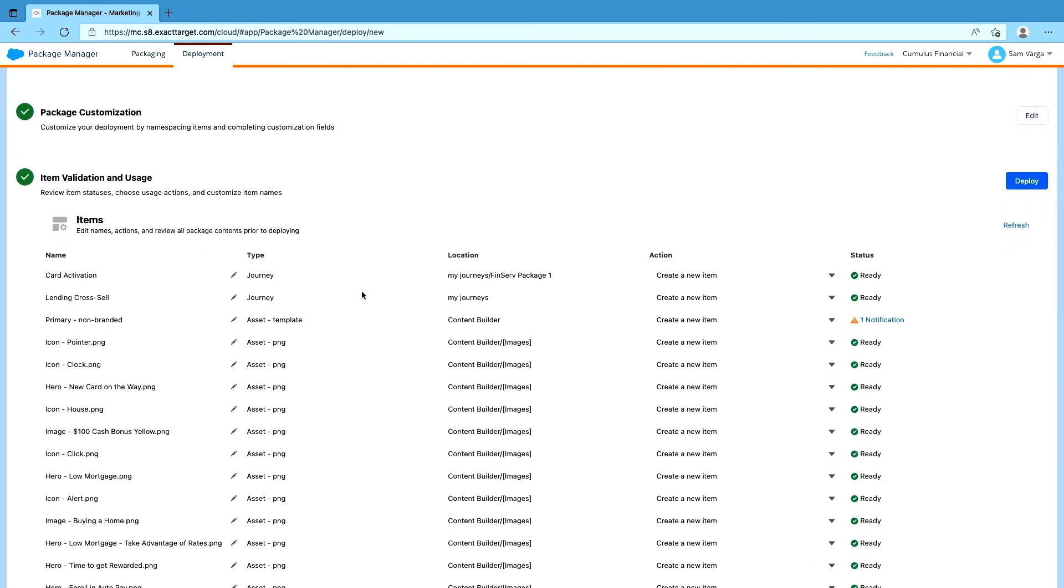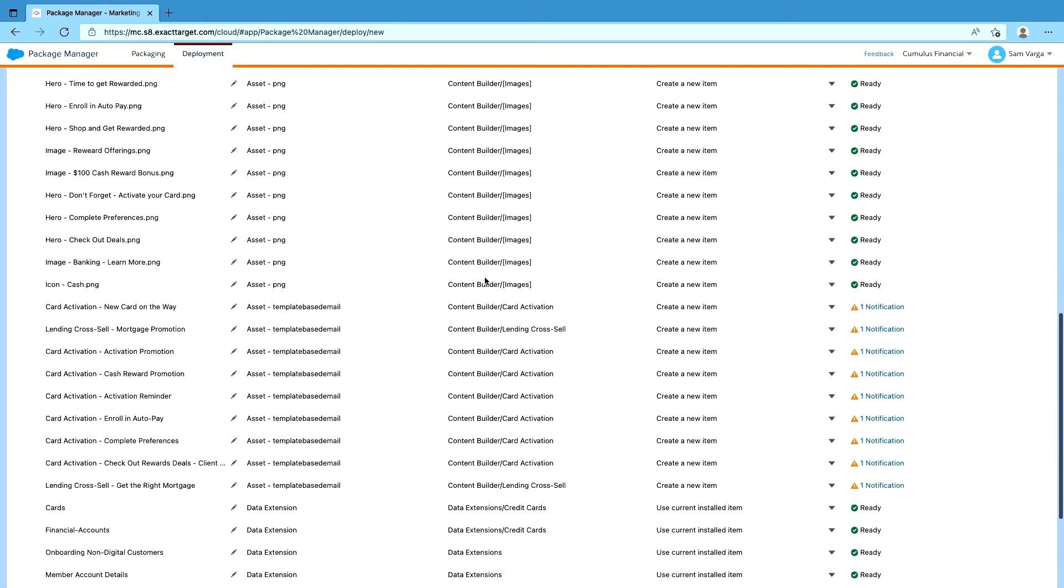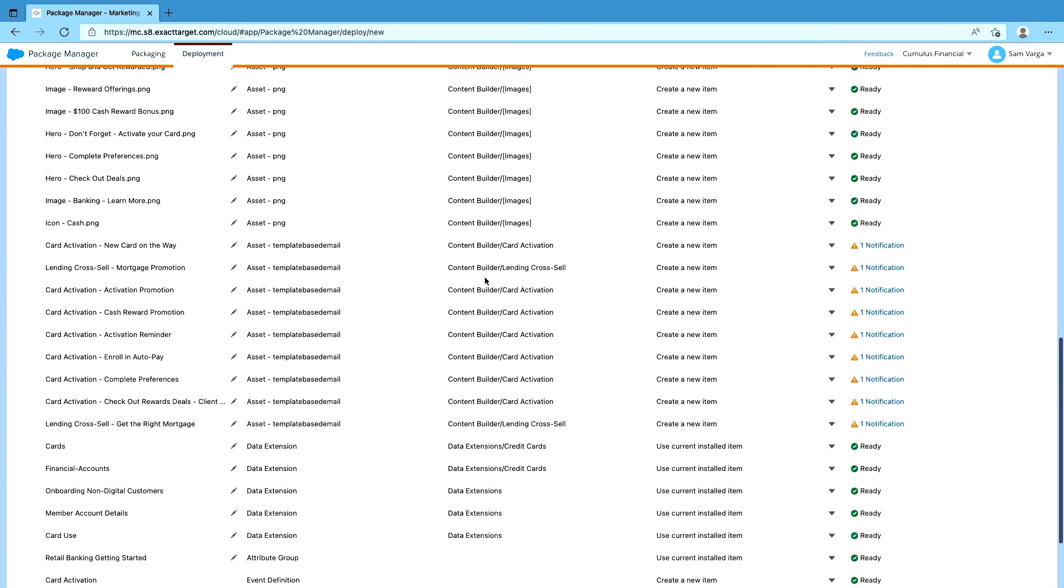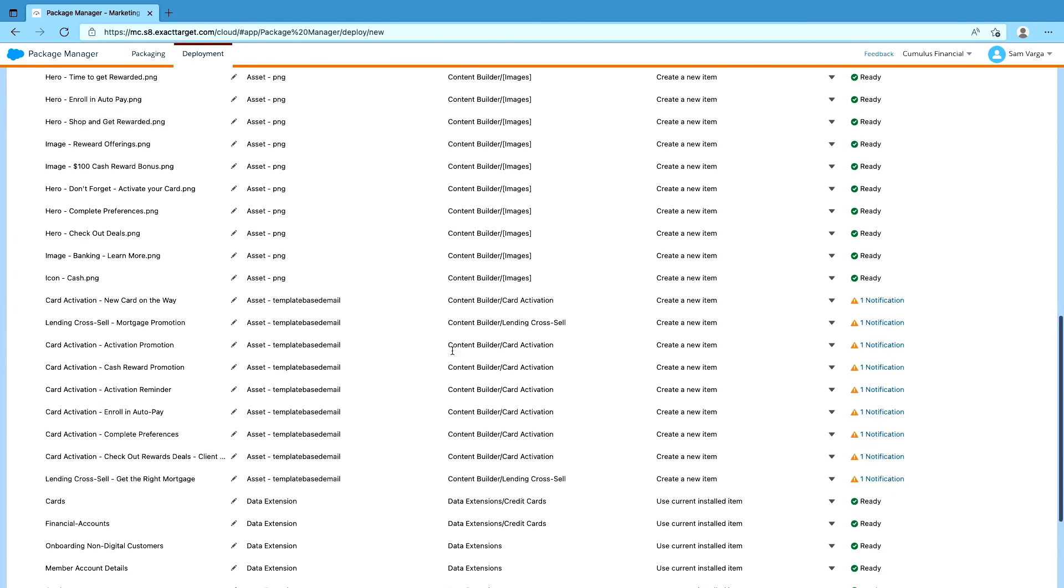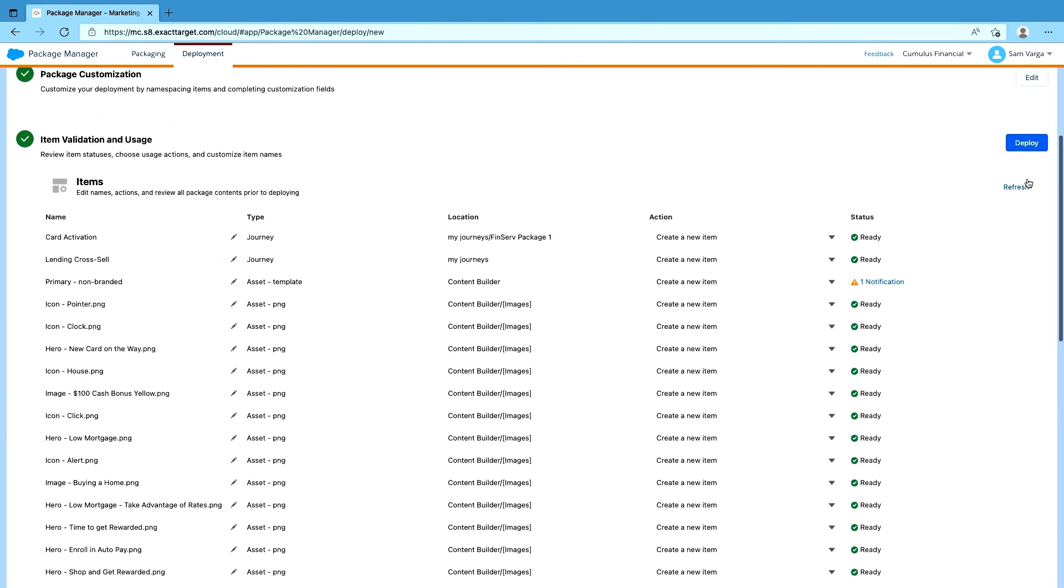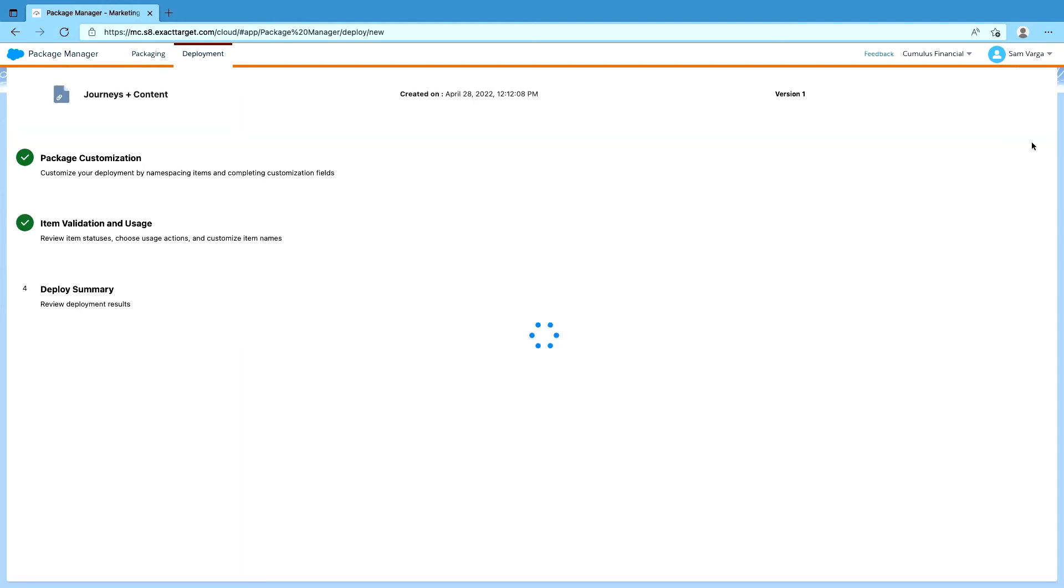But for everything else, we're just going to go ahead and create a new item for it. So we can see we've got our journeys here, all of the emails, templates, images. So it looks good. Let's deploy.